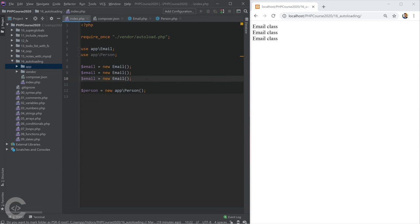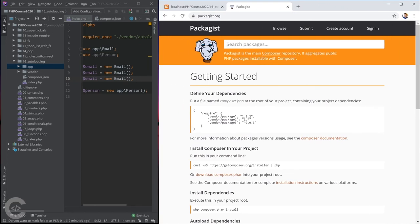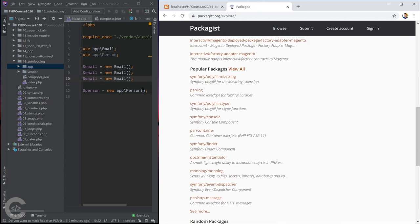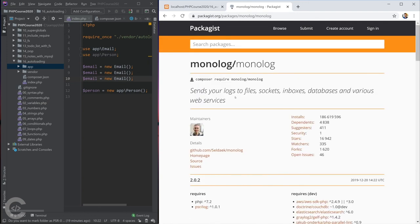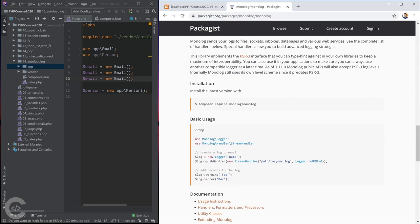Let's imagine we want to install a third-party package. We go to packagist.org, which is the repository where PHP packages are registered. Browsing the packages, we can see new and popular ones. For example, Monolog — a package that handles sending log text to files, sockets, or other destinations. Here's the installation guide: we need to run 'composer require monolog/monolog'.